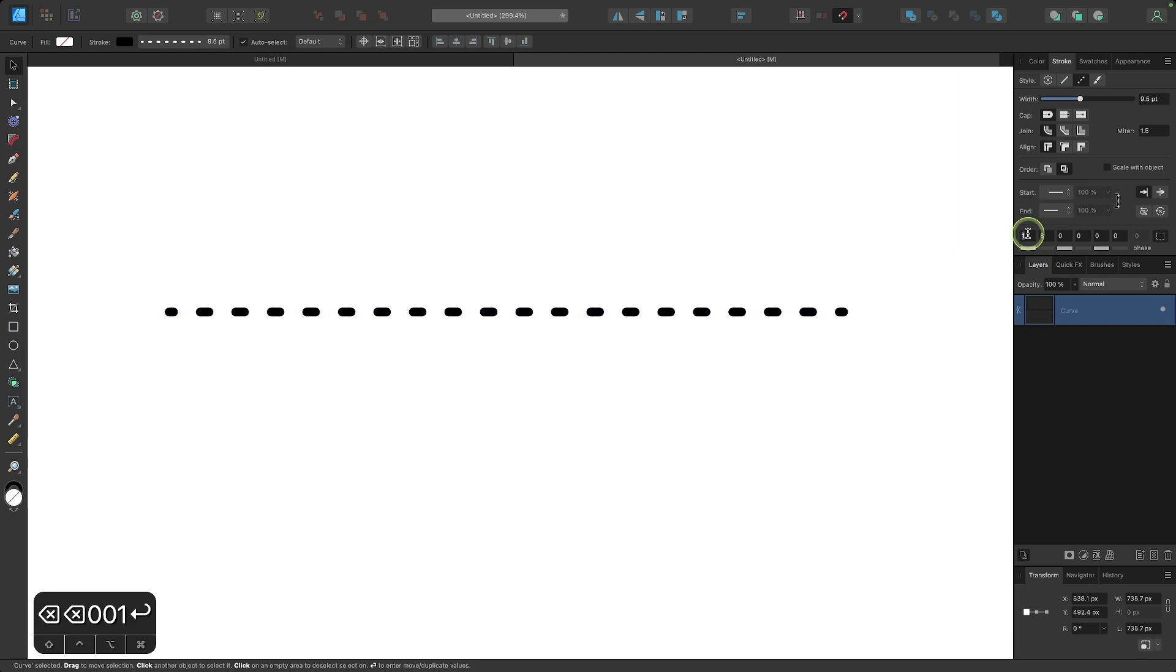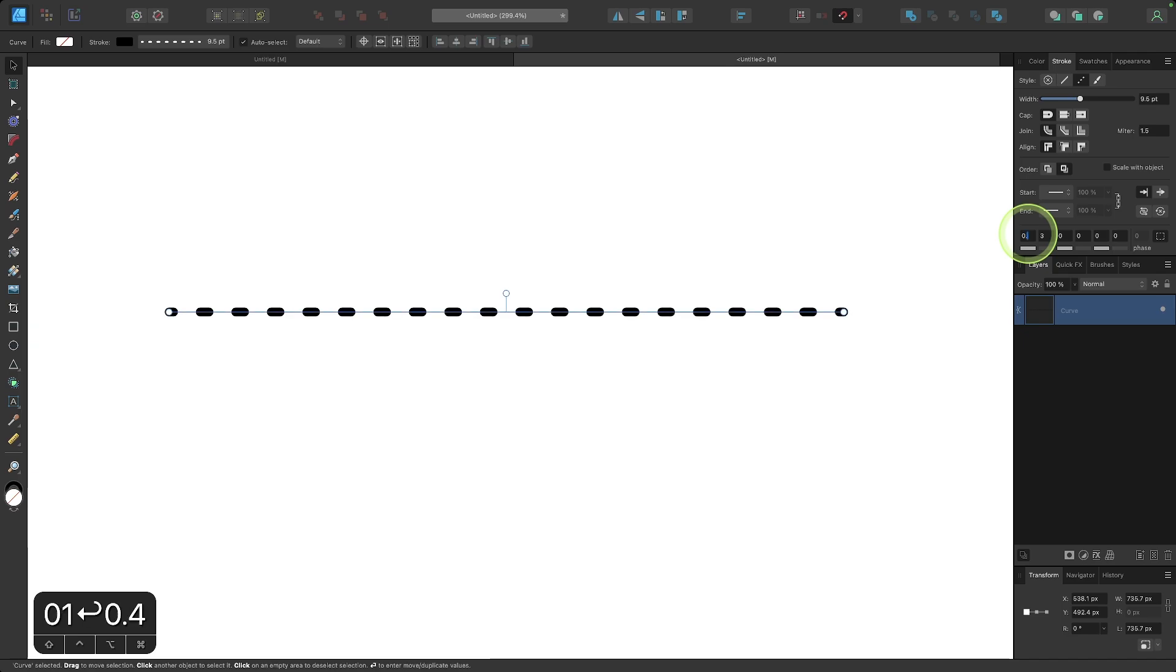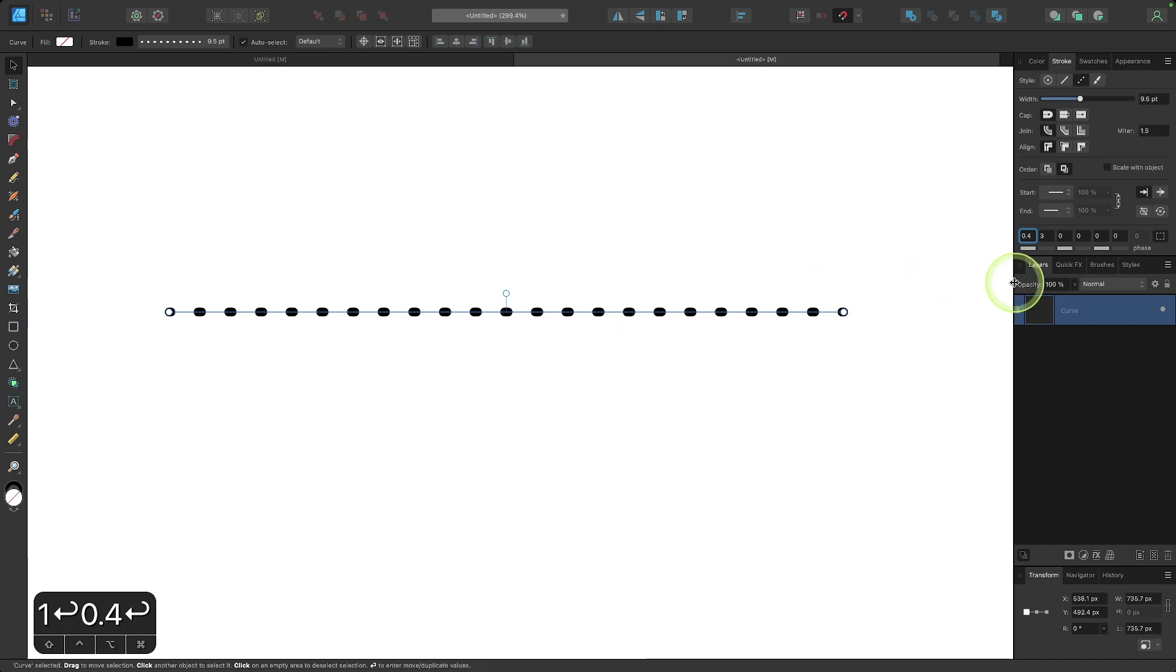Now, if I want to make this even more rounded, I can make this even smaller. I can go with 0.4, for example, and we get even smaller dots there.